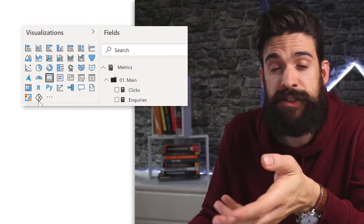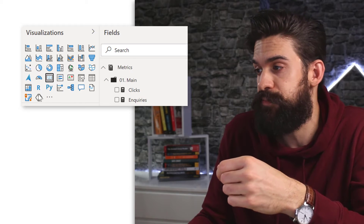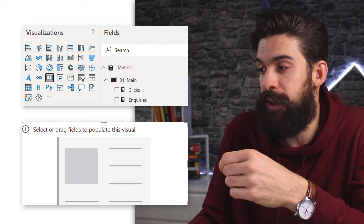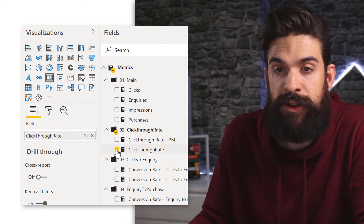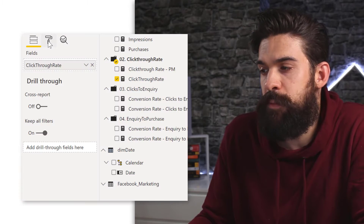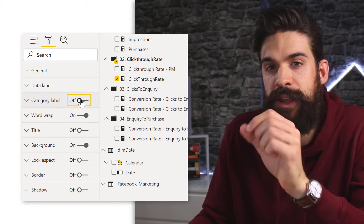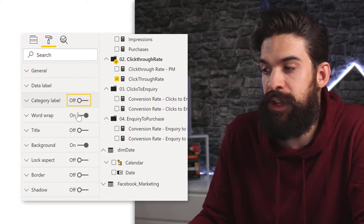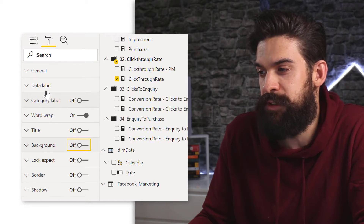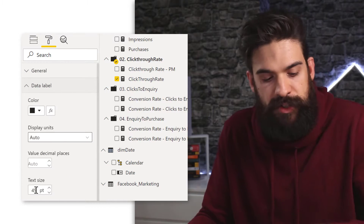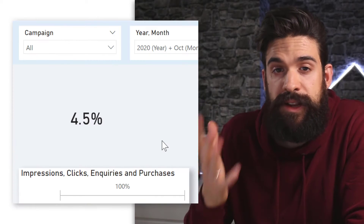Let's build these custom KPI cards. We'll start with the normal card visualization and visualize the click-through rate — this measure is already there, so I'll add it to the card. Under formatting, we can get rid of the category label because I only want to keep the number itself. I'll also get rid of the background and make the data label a little bit smaller — text size 28. So now we have the click-through rate.